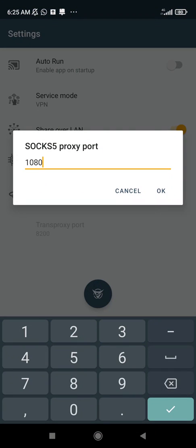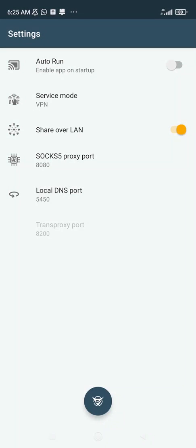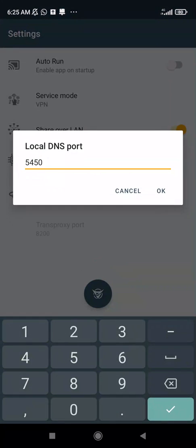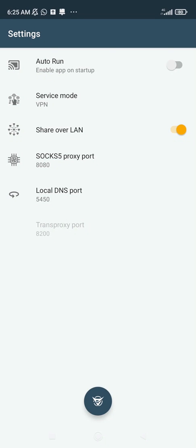When you click on the SOCKS, you can change the SOCKS. Click on local DNS, you can change local DNS, or you can use it as this.